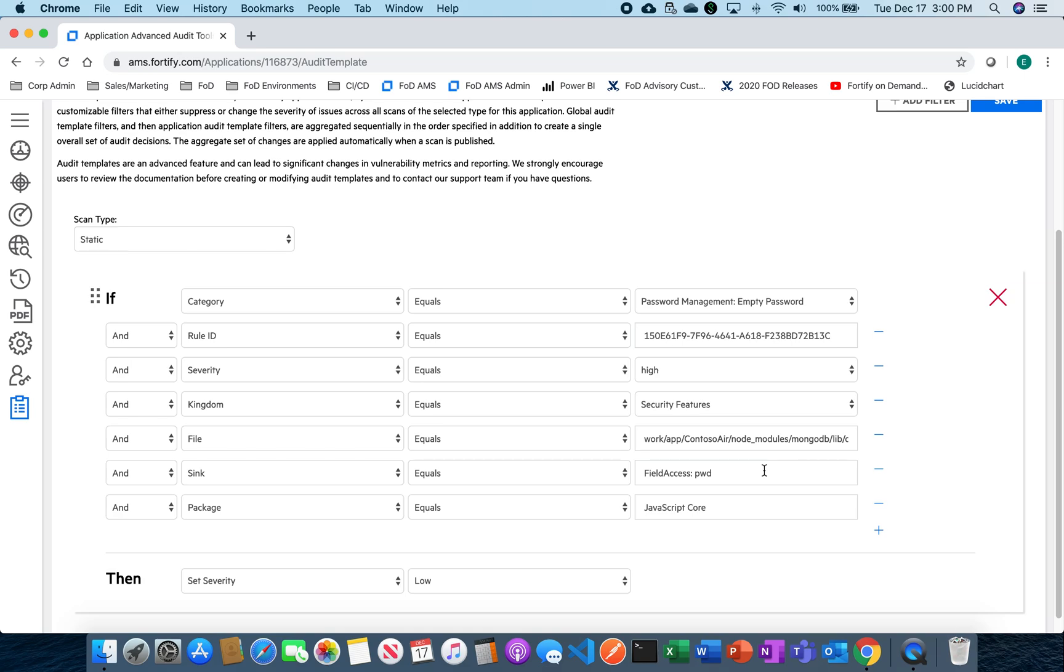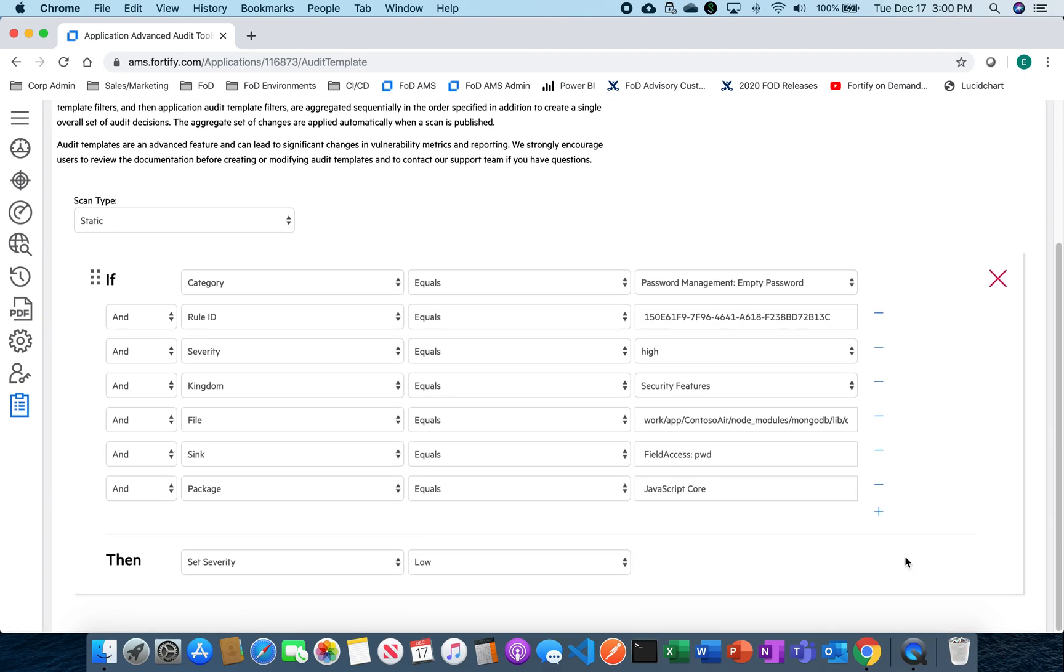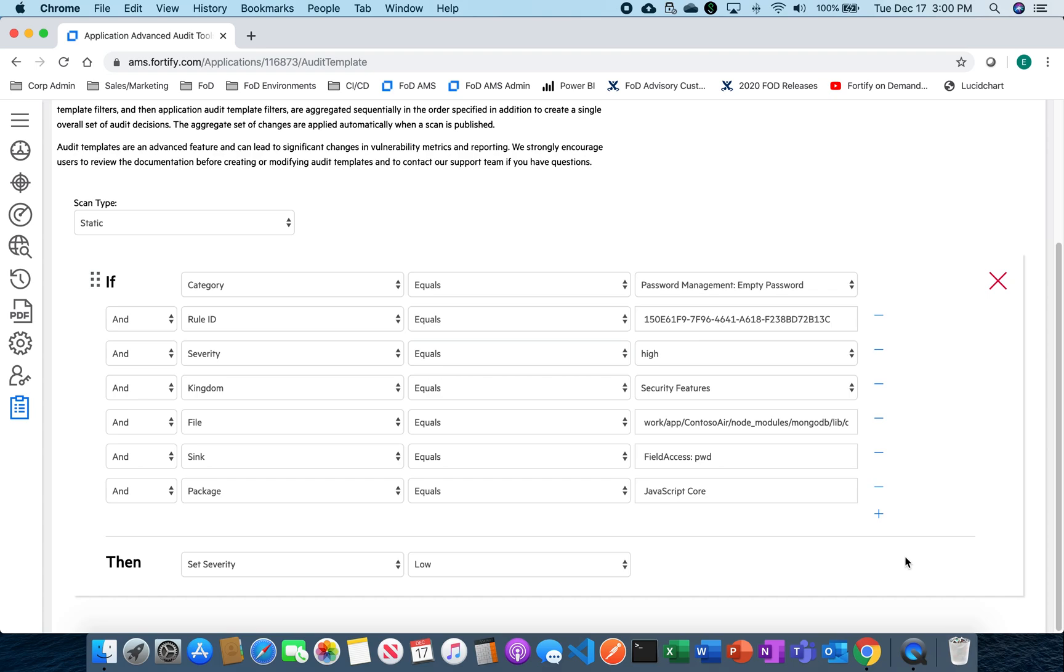Now if I ever wanted to come in here and edit this rule, I could do that. I could also add additional rules if I want to do that as well and save them so that way anytime I run this scan on this particular application, all these rules are going to apply and save me a lot of the troubles of going through and auditing each individual issue every single time.